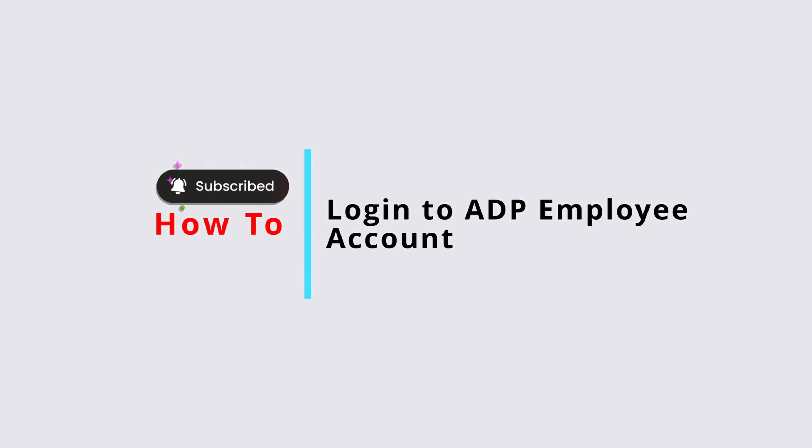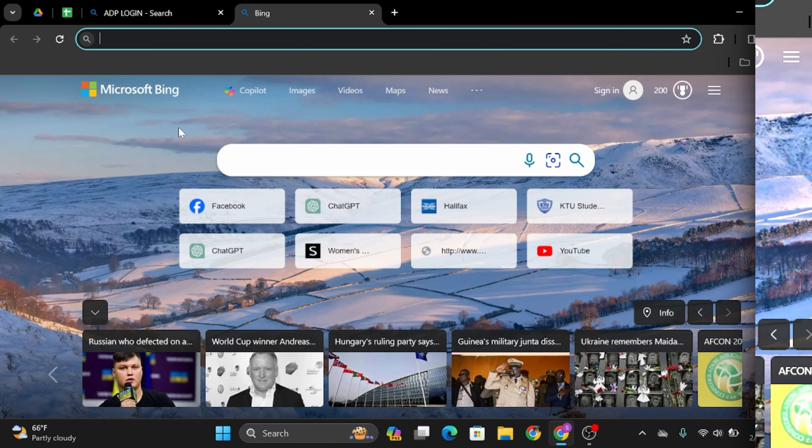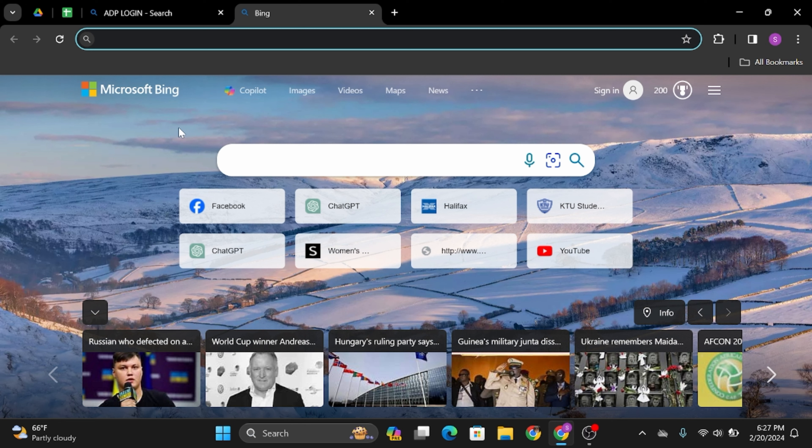How to log in to ADP Employee Accounts. Hello and welcome back to Official Help Desk. In today's video, I'm going to show you how you can get logged into your ADP Employee Accounts.